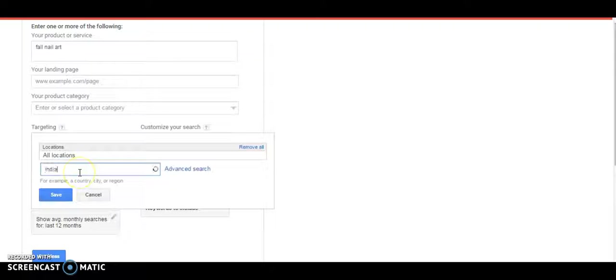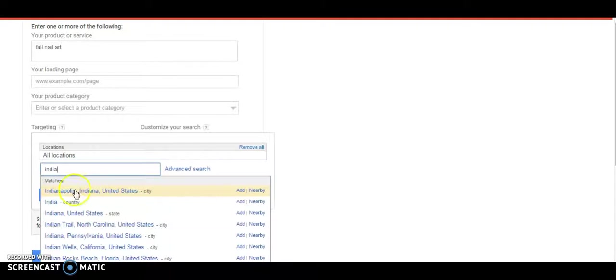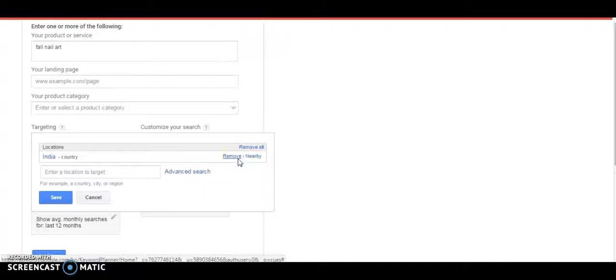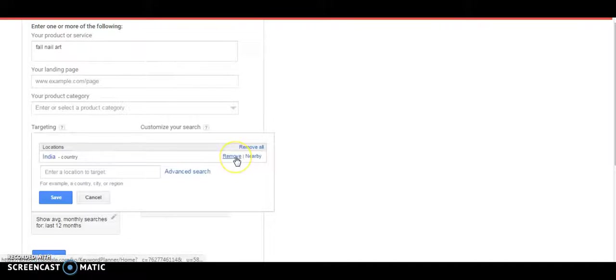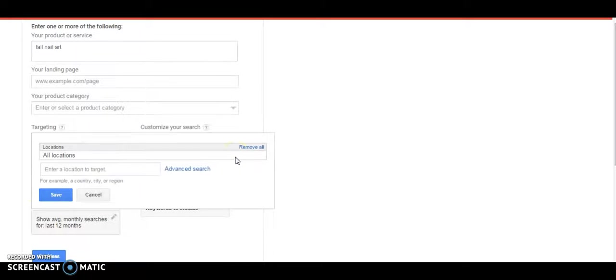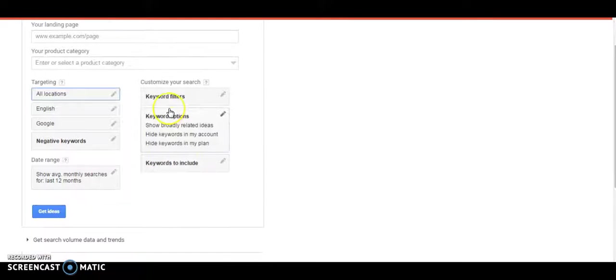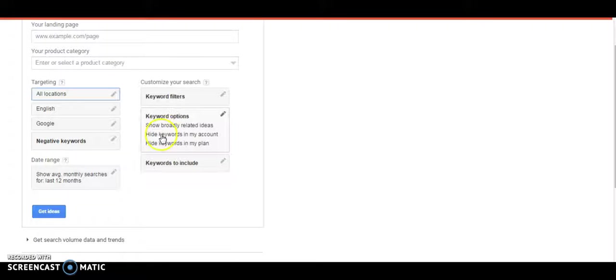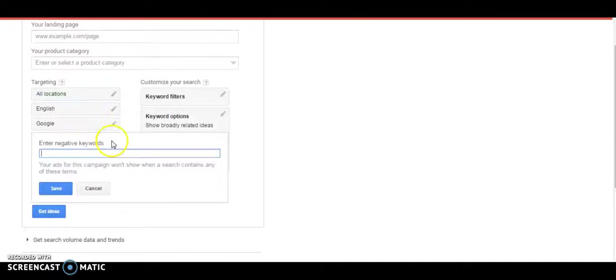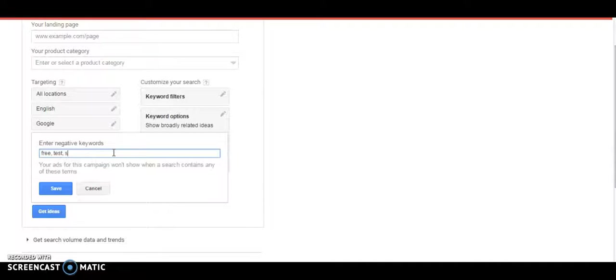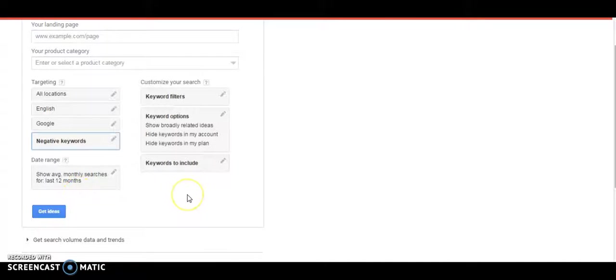Like say India, then you can choose your country and click add. I'm not specifically targeting any particular location for this keyword research so I'm just going to remove that. Suppose you don't want certain keywords to be included in your keyword research, you can add negative keywords like some people would not like free or test or coupon, so you can add those here.